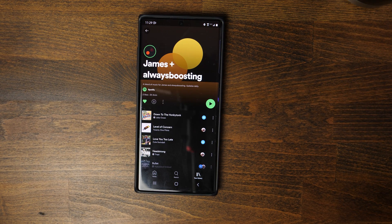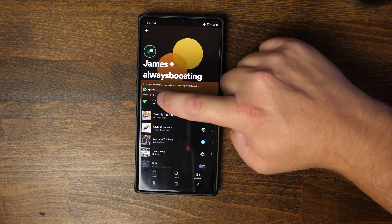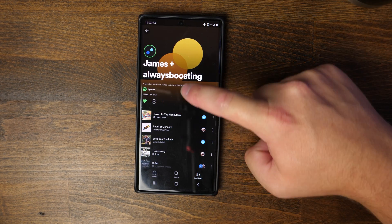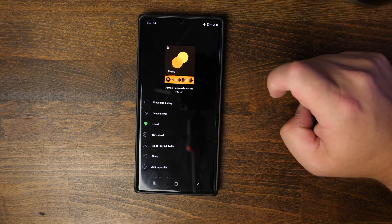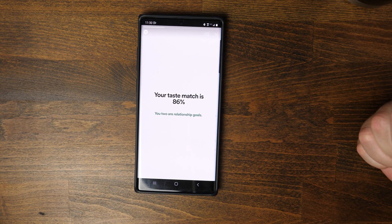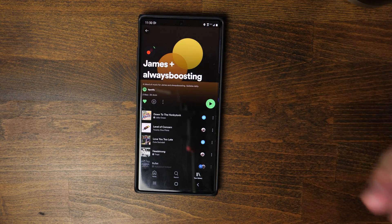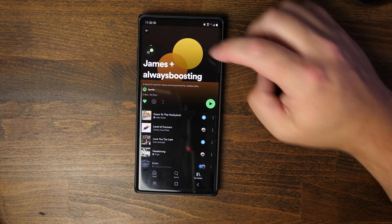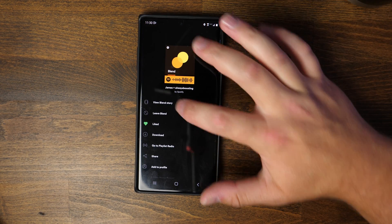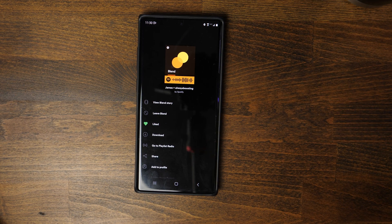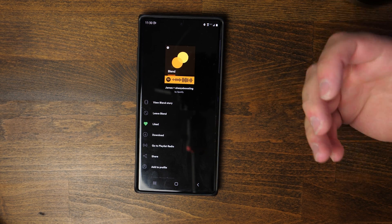For any reason you decide you don't want this playlist anymore — maybe you wanna create a new one — you can tap the three little dots next to the little down arrow. If you tap on that, you can view the Blend story to see what that percentage was. You can also tap that and click on Leave Blend, which will obviously remove you from that blend and you will no longer have it in your playlist.